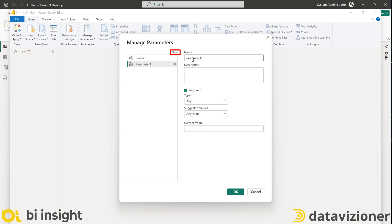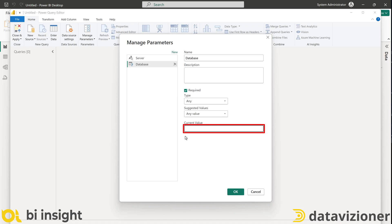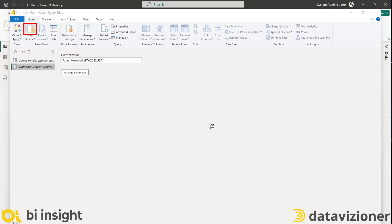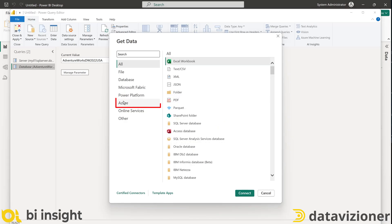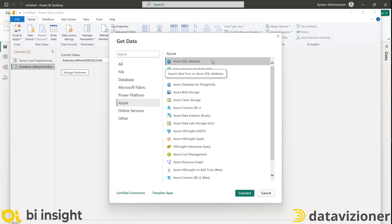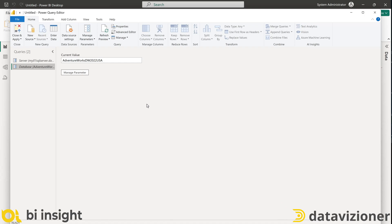And I'll create another parameter. Let's name it Database and save my database name on the current value here and click OK. Now let's go ahead and connect to the database and grab some tables. To do so, I'll just click on the new sources from here and then I'll go to the Azure category and the first one is Azure SQL database. I'll click connect.